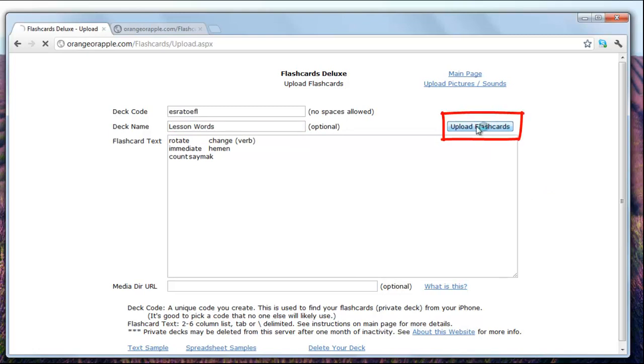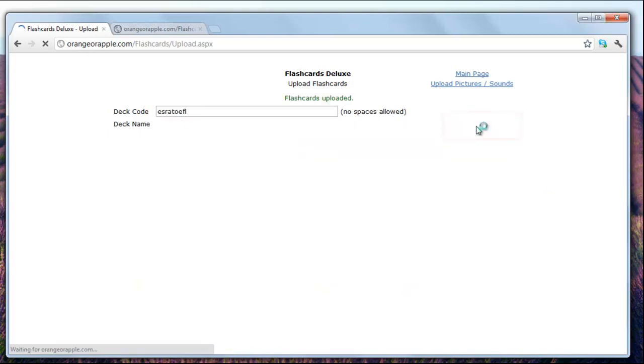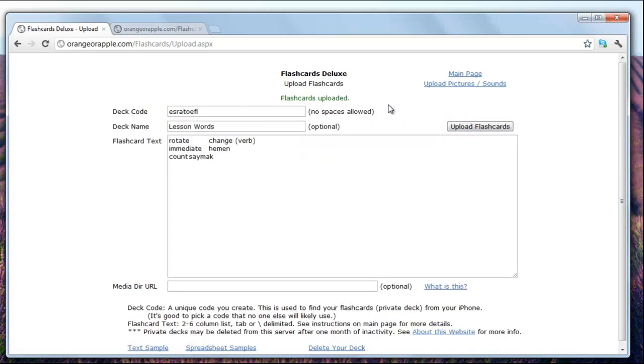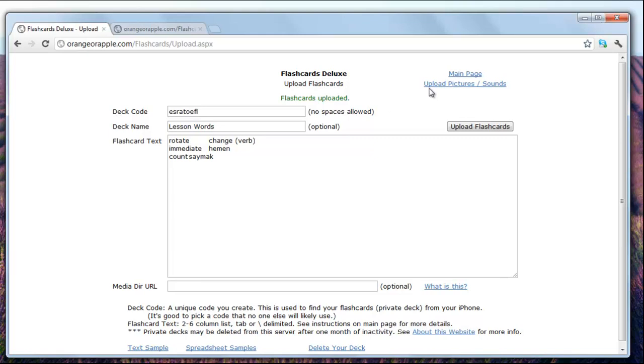I get a new message: flashcards uploaded. Okay, now I'm going to go to my iPod or my iPad.